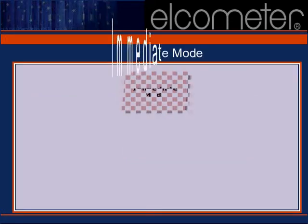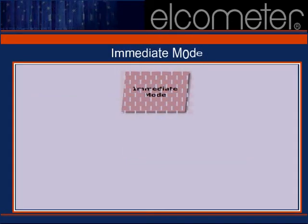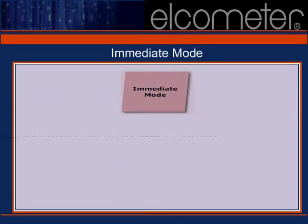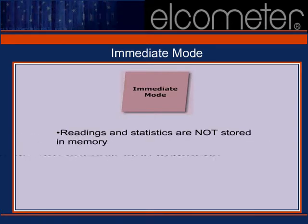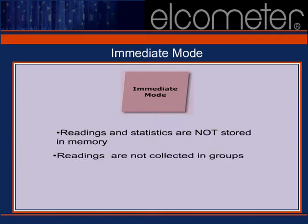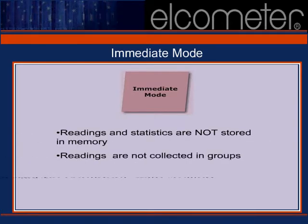Immediate mode is best used when the memory of your gauge is clear and you are obtaining the profile of extremely large areas.